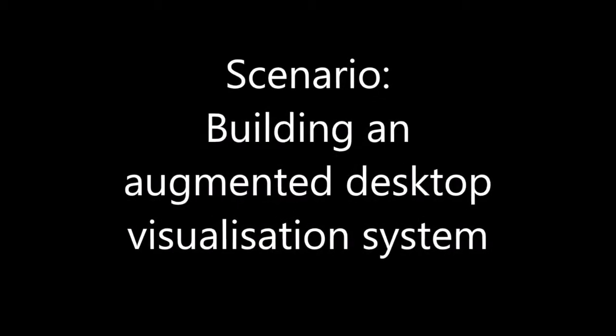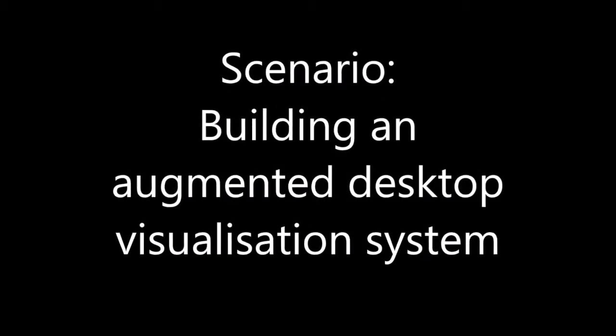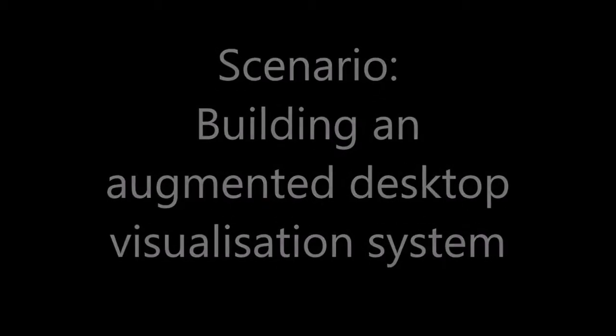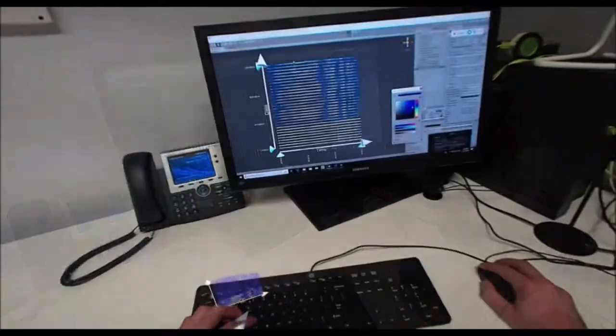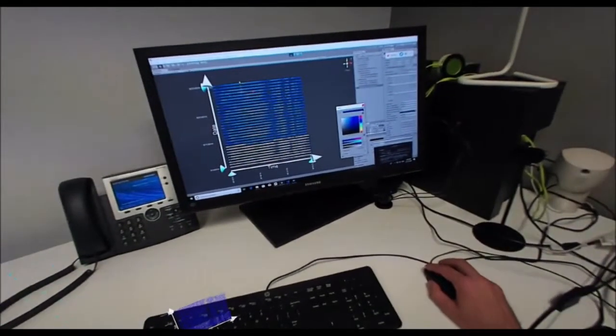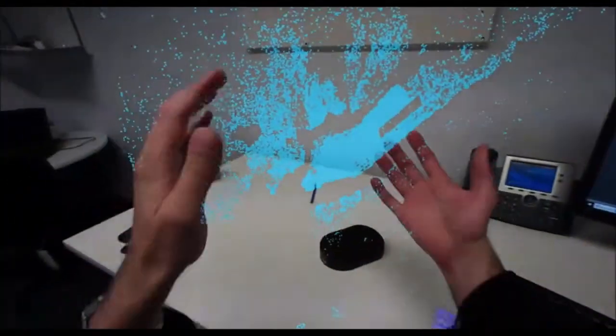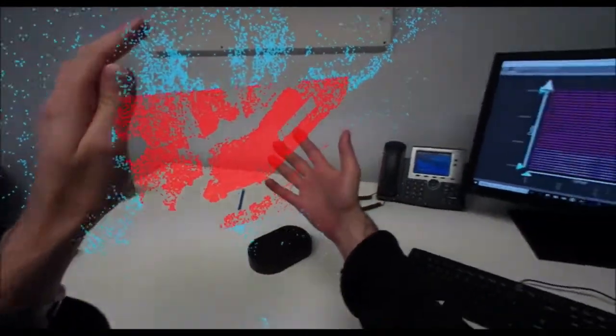In this scenario, a user is visualizing pickup locations in New York with a dataset containing over a million data points. The setup consists of a Meta 2 AR headset and a desktop PC.